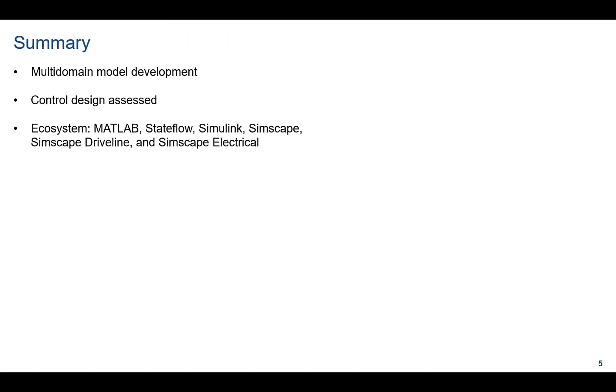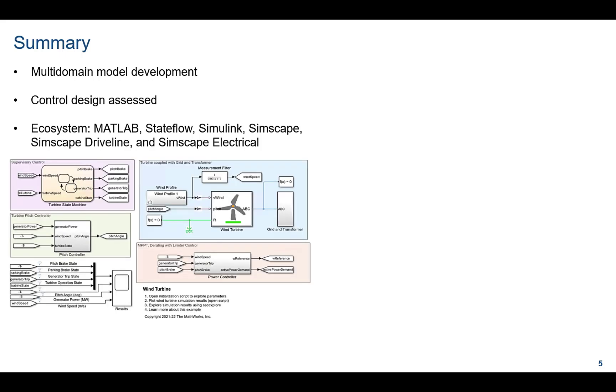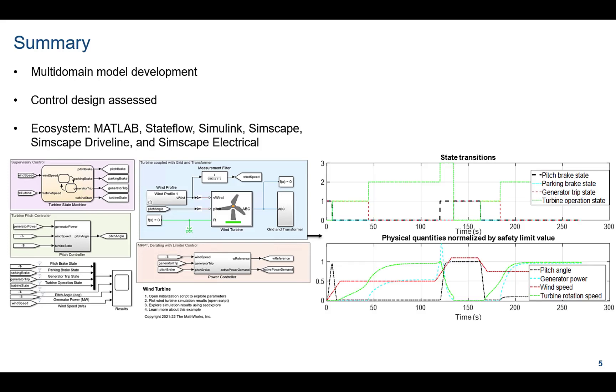In this demonstration, you have seen how a multi-domain model of a wind turbine with its controller can be created, how the controller design can be verified whether it's behaving as per expectations. This example demonstrates how a complex model can be created utilizing MATLAB, Stateflow, Simulink, Simscape, Simscape Driveline and Simscape Electrical working together.